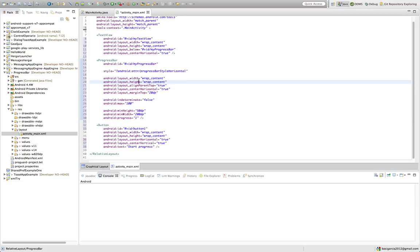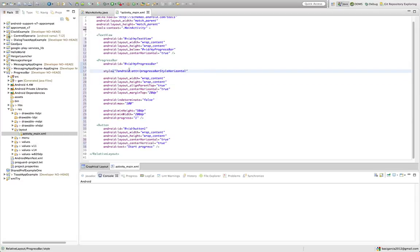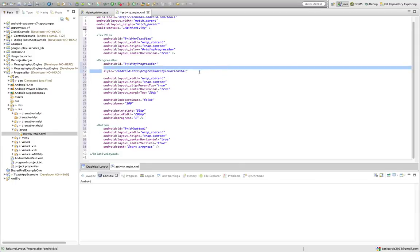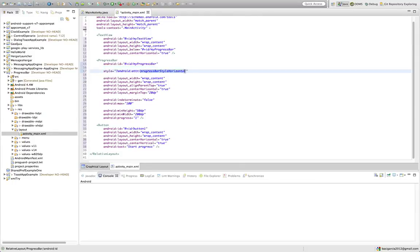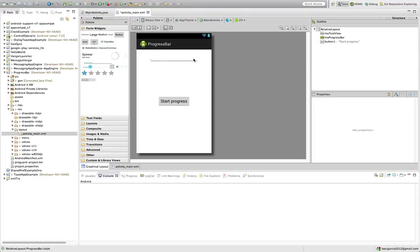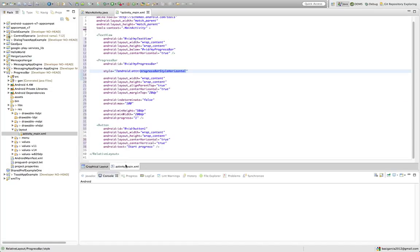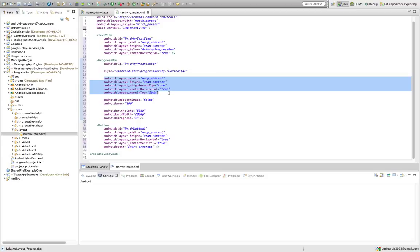Now the ProgressBar — this is what's important. Normal ID. Here, the style. Usually by default the progress bar is going to be a circle that spins around. If you do this style, it's going to be a horizontal bar that gets filled with blue in this case. With height, align parent center, margin — that's where you want to position it in the relative layout.